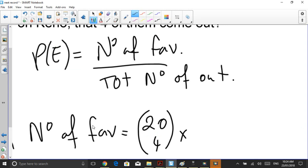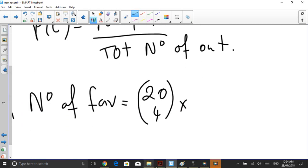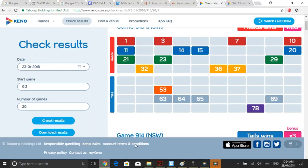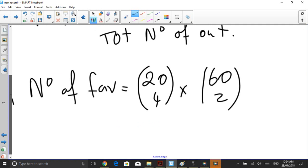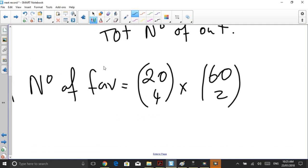Now because I chose six, that means two are losers. So what two numbers lost on this game? My two losers could be any of the numbers in these grey spaces. How many ways could I choose two losers from those grey spaces? There are 60 grey spaces, given that 20 were chosen. So there are 60 choose 2 ways. We've got our 20 and 60 — that's our winners and our losers.